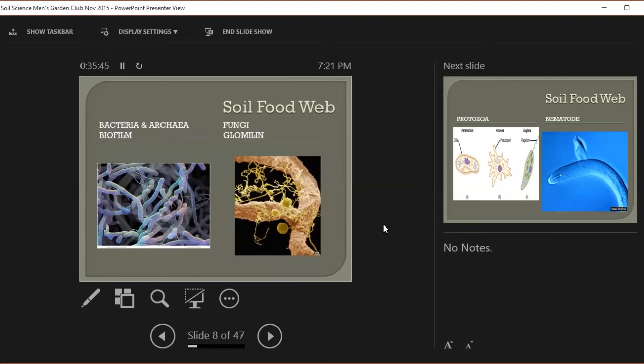They put out a product called glomalin, and it's also a glue. These are the things we destroy, absolutely destroy when we till the soil, when we turn the soil, when we plow the soil. It's why after you plow or till, that soil sinks down and becomes compacted again, and you have to till it again.